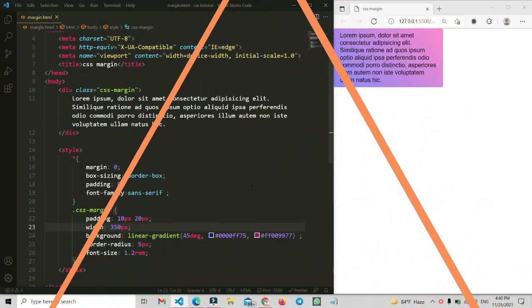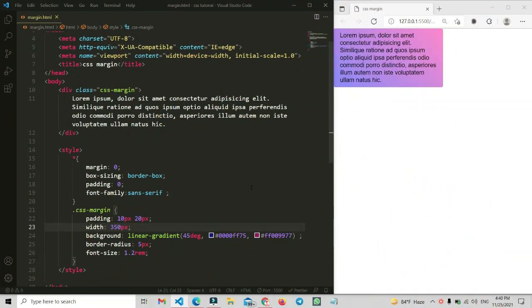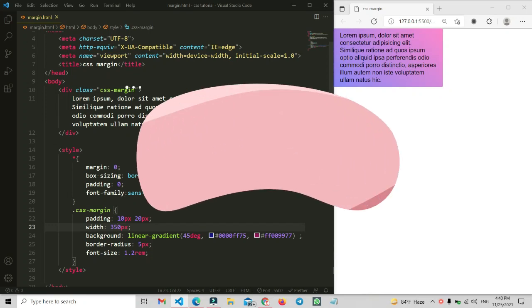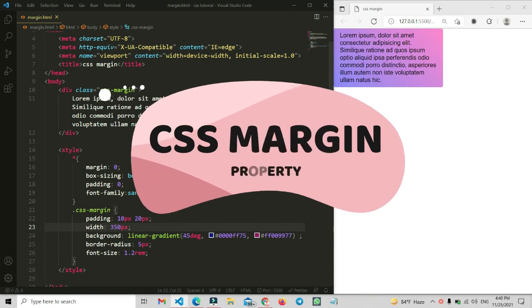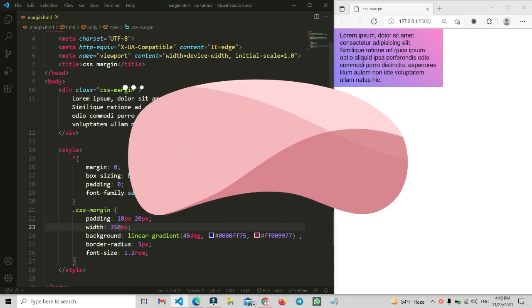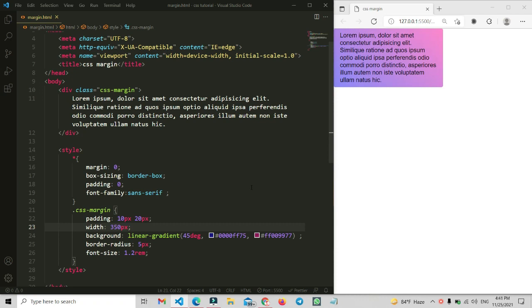Welcome back to another video. In this CSS basic tutorial series, we are going to talk about the CSS margin property — how we can use it and how to write the shorthand syntax of this margin property. All of this we are going to explain in this video.